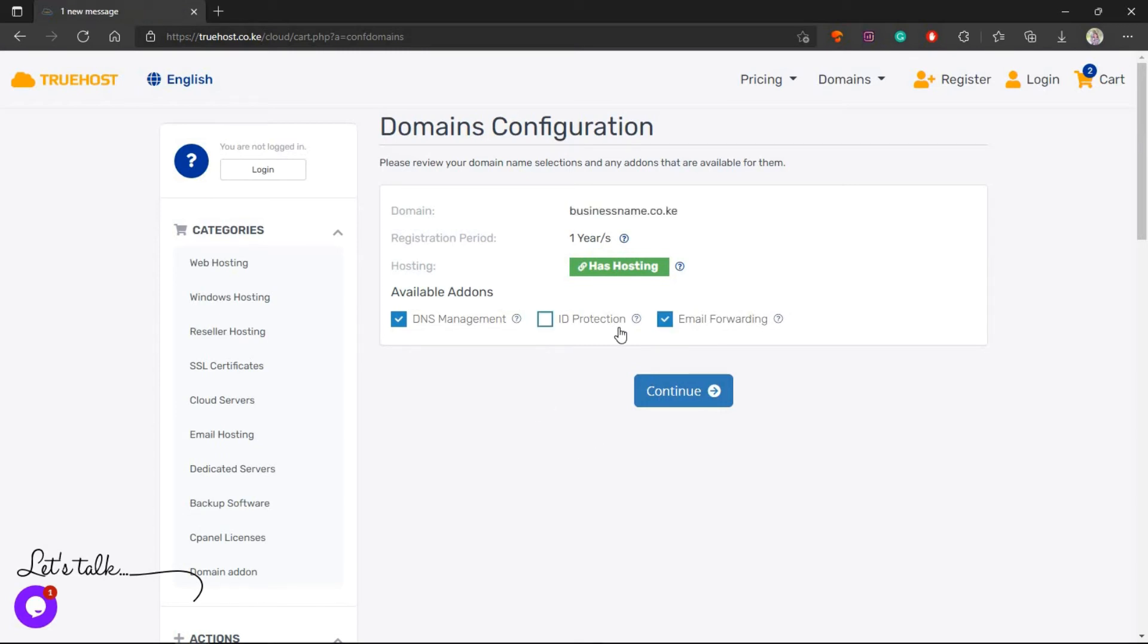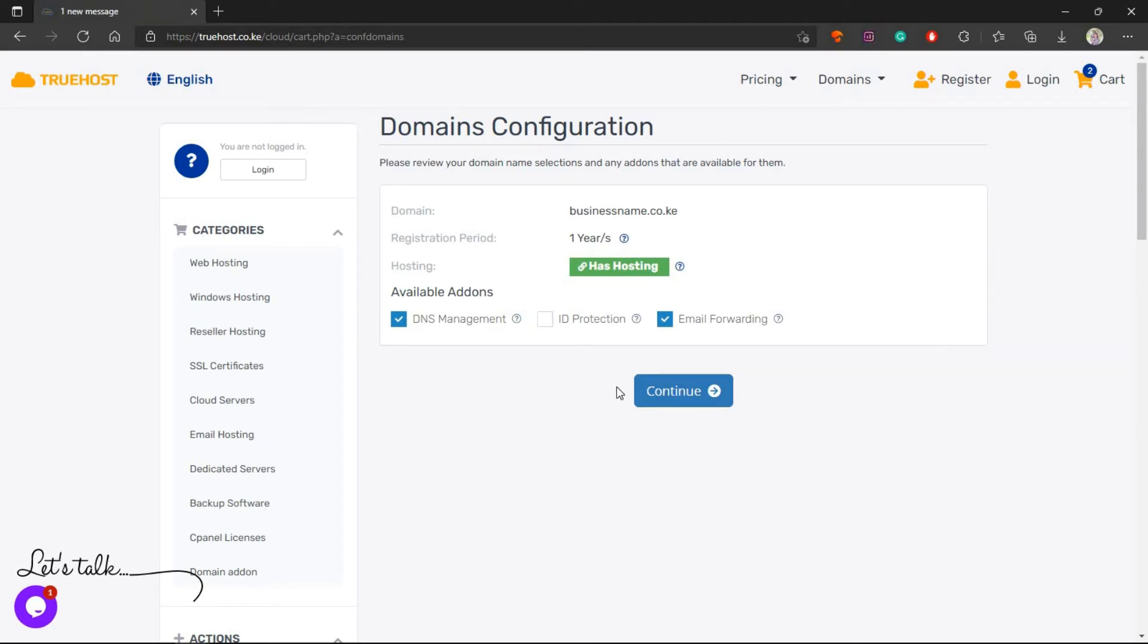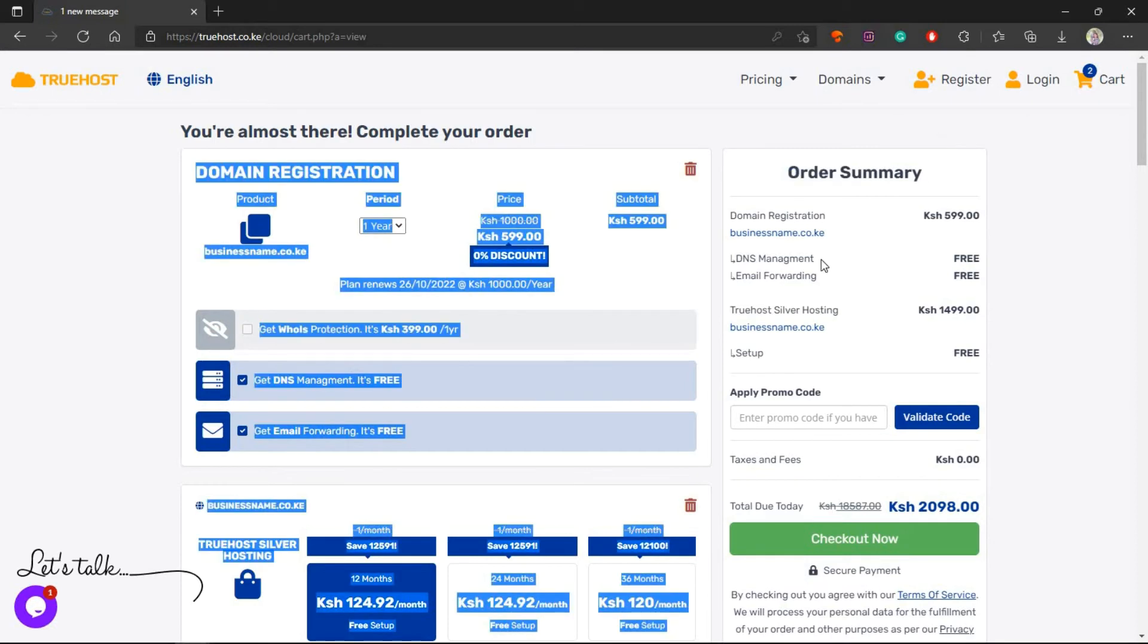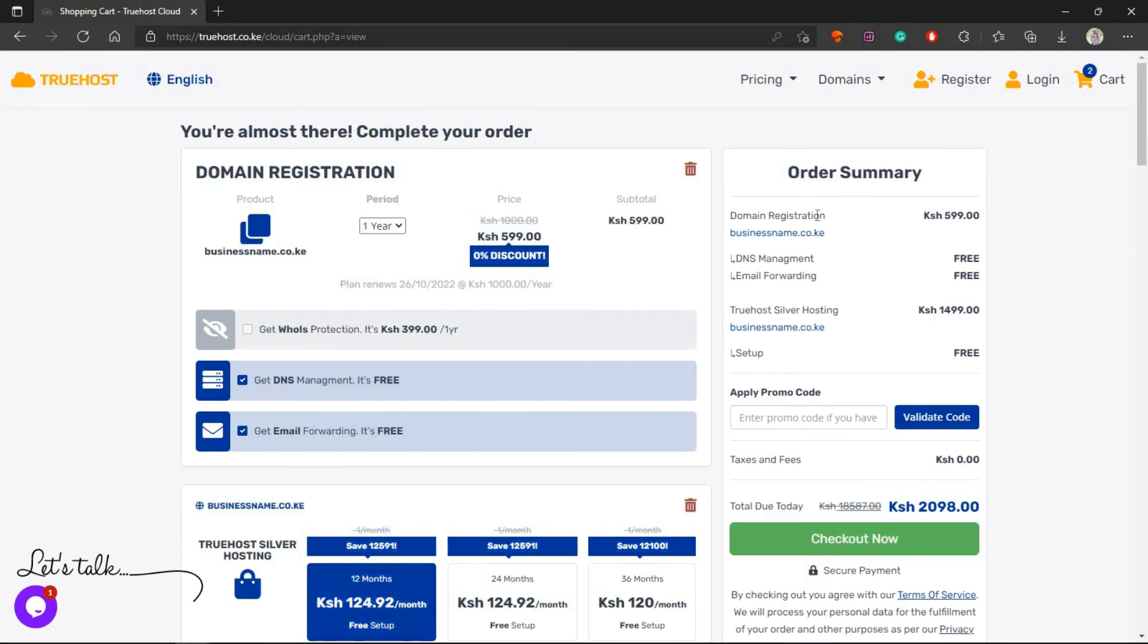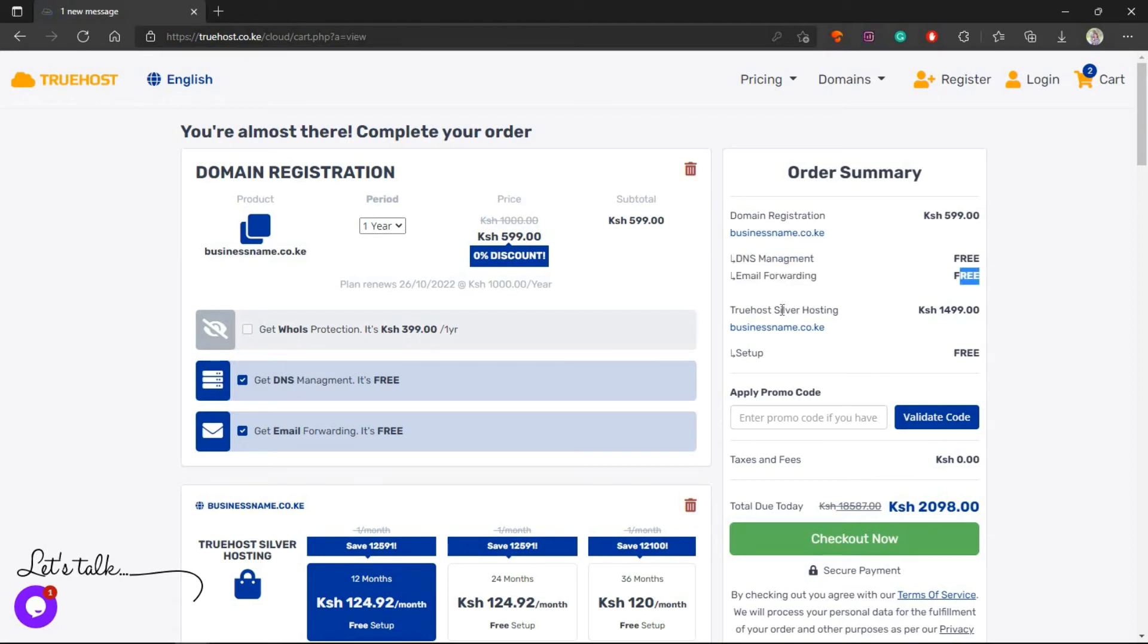The ID protection is to protect your personal information and reduce the amount of spam to your inbox when you enable this one. Just choose the ones you like and click Continue. This is where you can now see your order summary. We've added the domain - as I told you earlier the .co.ke domain goes for almost 600 shillings. We've added these add-ons which are free. We have a hosting package, silver hosting, which goes for 1499 per year.